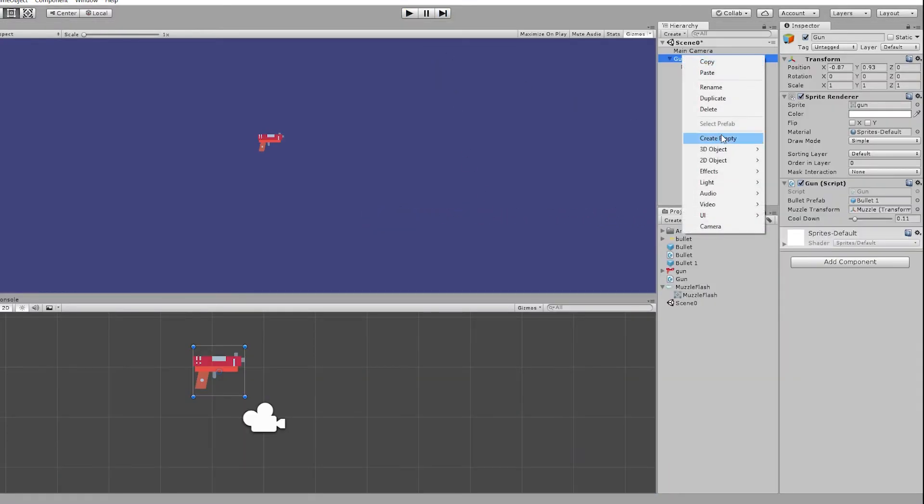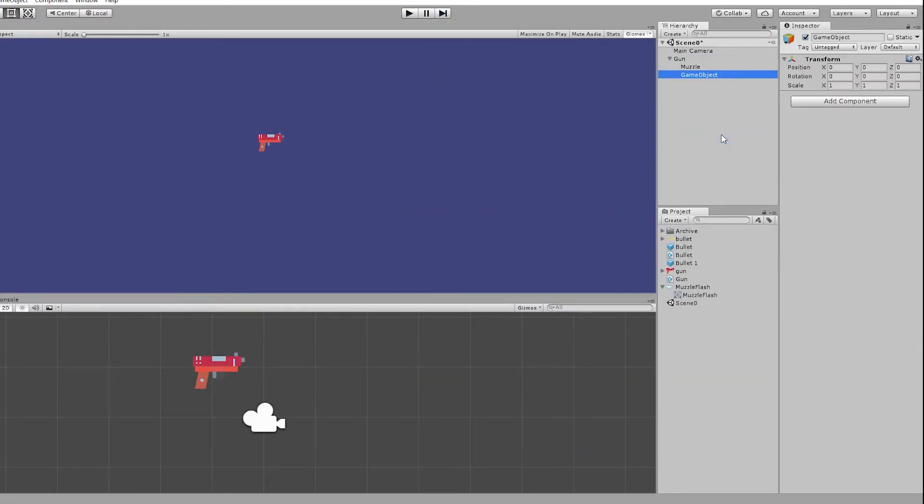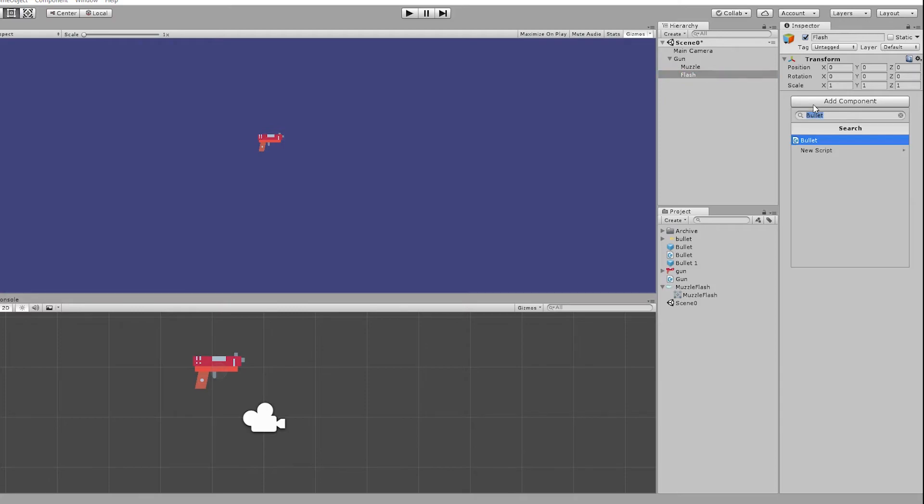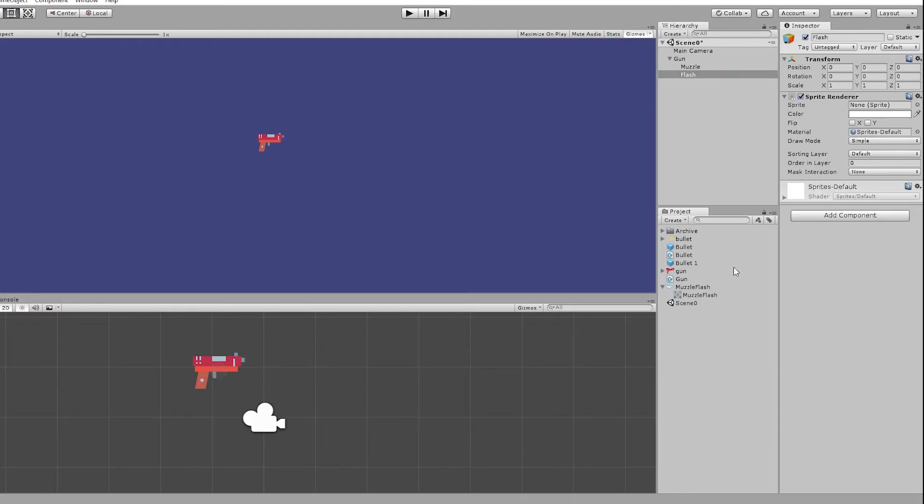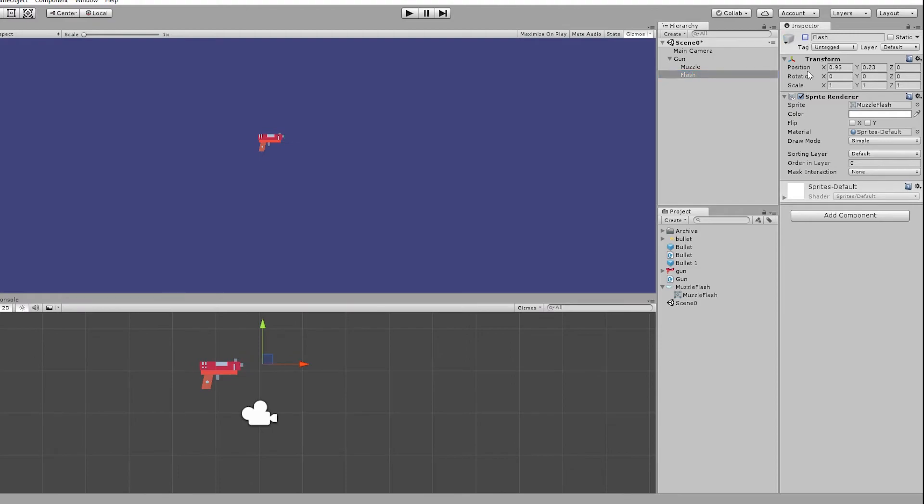So for the method 2 we create one more child object inside the gun called flash and assign our flash sprite to it and disable it. Now when we need the flash we just enable it for a few frames and then disable it back again.